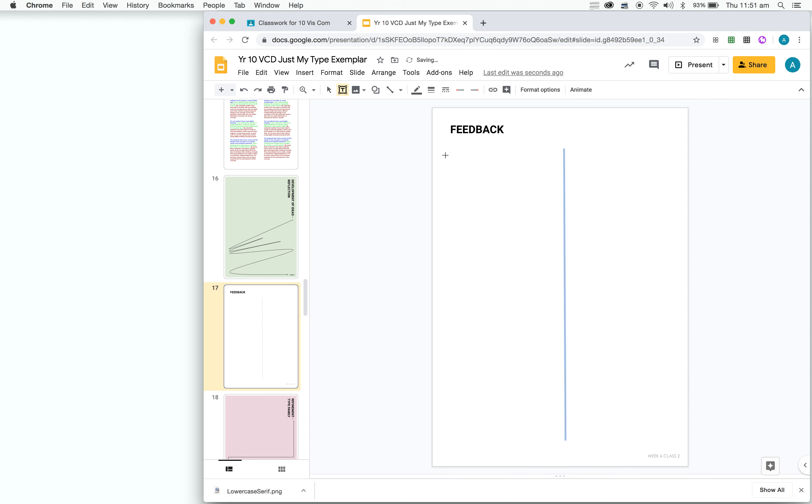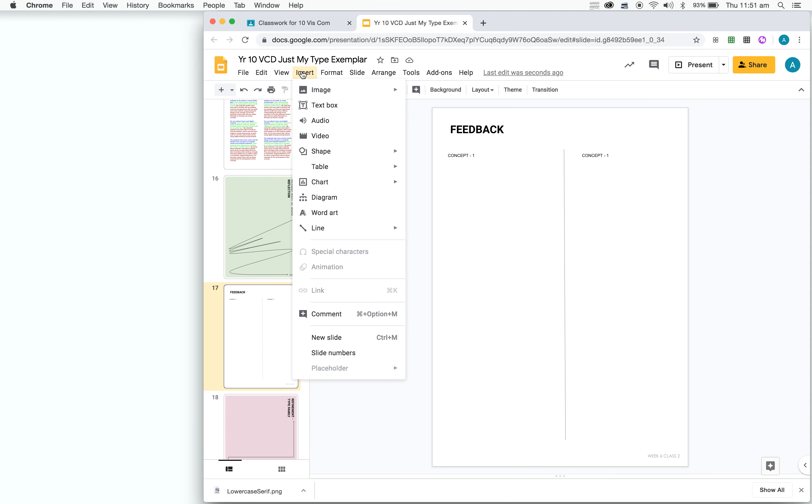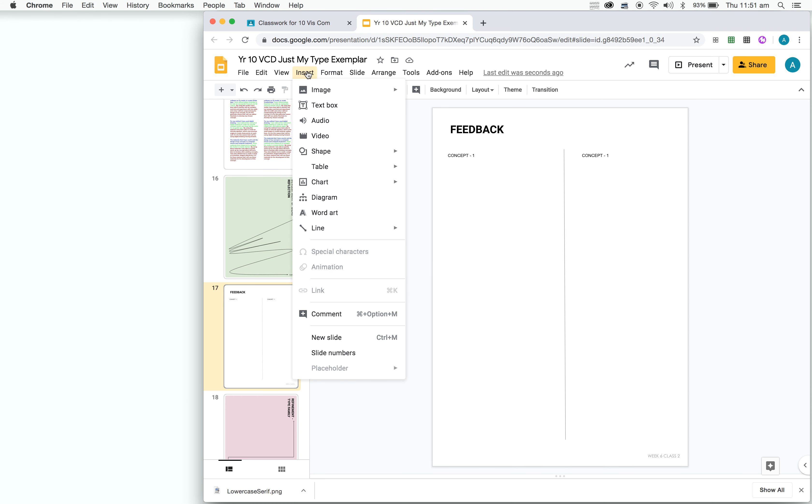Then what we need to do is literally just write in the titles concept 1 and concept 2. Okay, so we have these here now. Before we move ahead, we're just going to insert some tables because we're going to do a positive, minus and interesting table or a PMI table that will allow us to make our decision on which concept we choose.